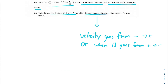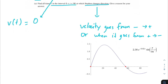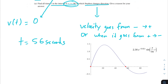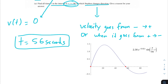One way to figure out where velocity goes from negative to positive or positive to negative is to set v of t equal to 0. If we set this equation equal to 0, or graph it and see where it intersects the x-axis, we see that it changes signs at t equals 56 seconds. Note that it also hits the x-axis at t equals 0, but since the interval requires t greater than 0, we exclude it. The only time Stephen changes direction between 0 and 90 is at 56 seconds.